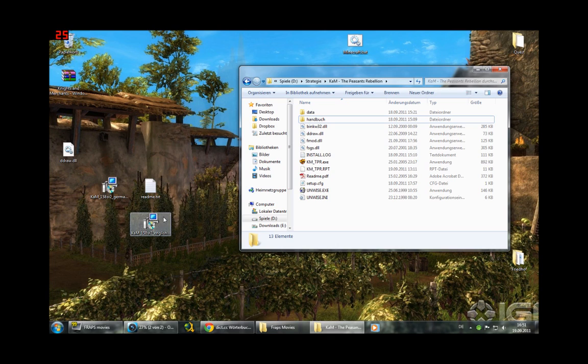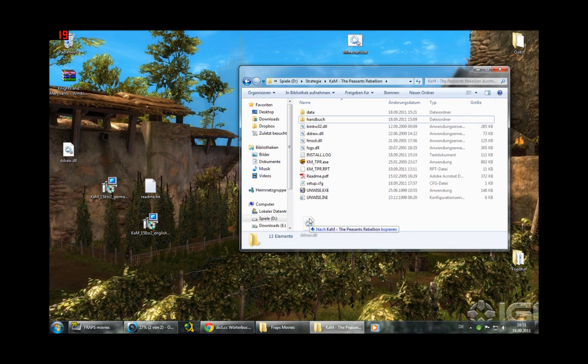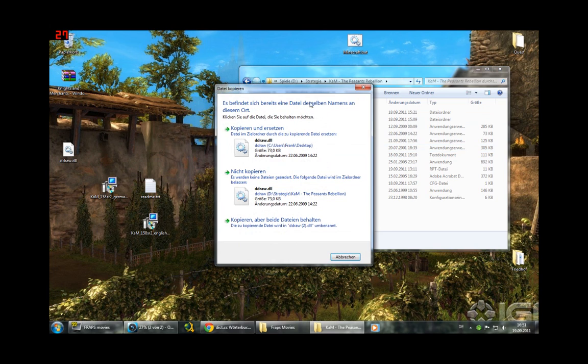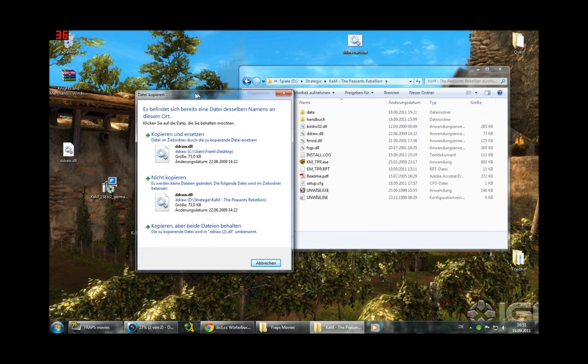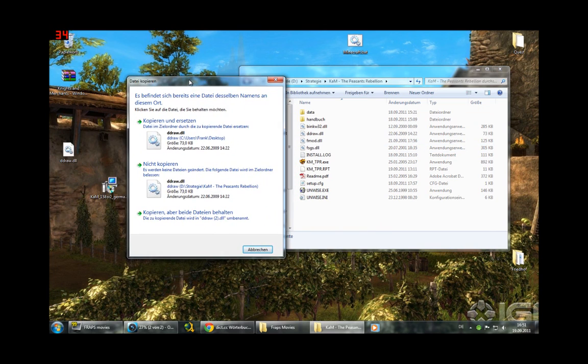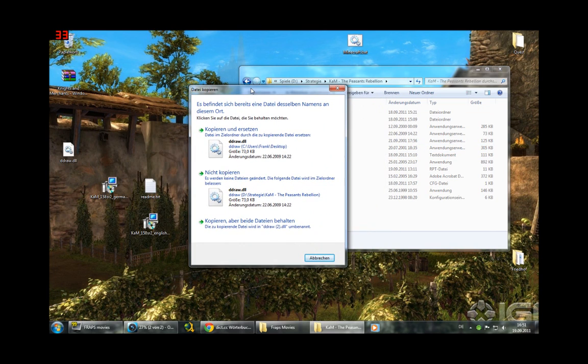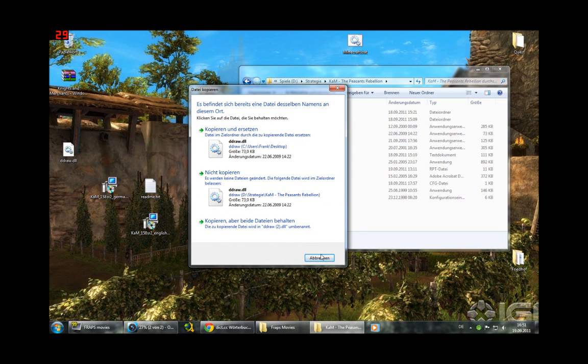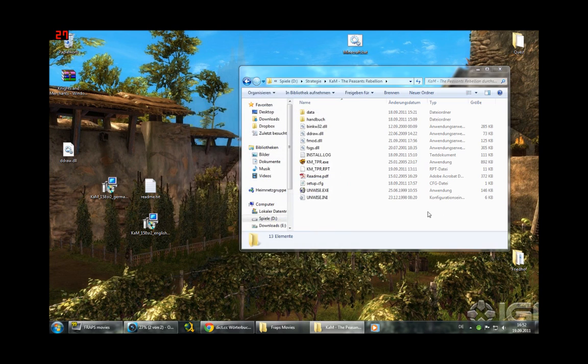After you did this, just copy detraw.dll into your main game folder. In case you already have this one, overwrite it. But you shouldn't have one, so it should be okay.